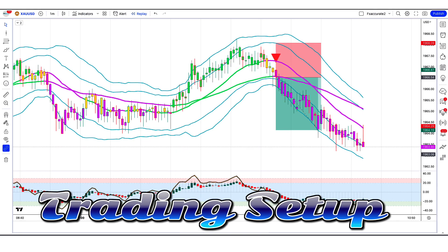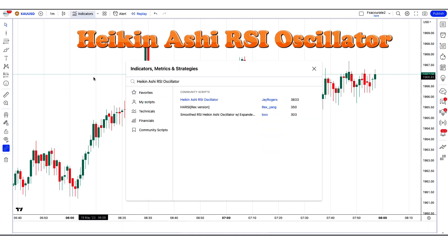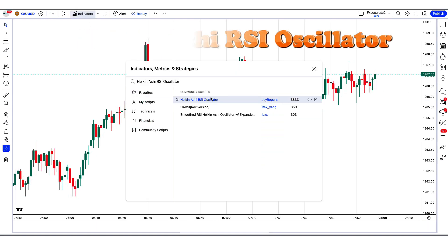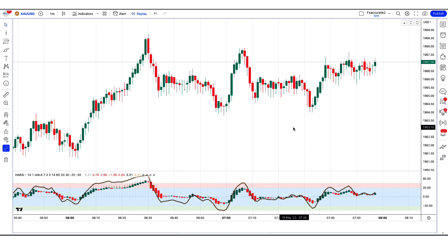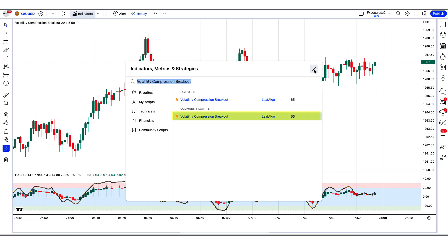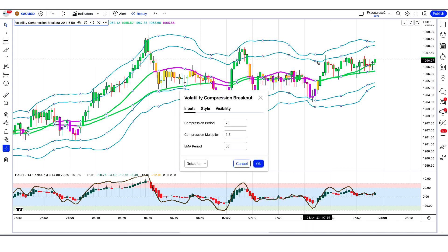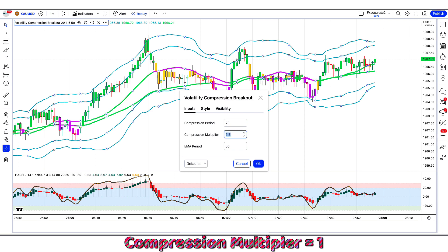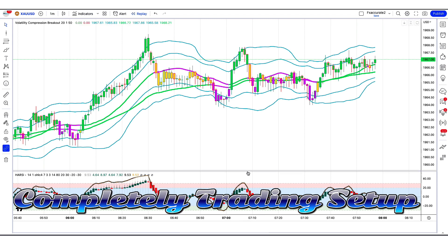Now let's get to know the trading indicator setup. First, we need to find and add the Heikin Ashi RSI oscillator by Jay Rogers. After that, apply another indicator on the chart: find and add the Volatility Compression Breakout by Leaf Algo. Then modify the settings — change the compression multiplier to 1 instead of 1.5. Now our trading setup is completely ready for trading.